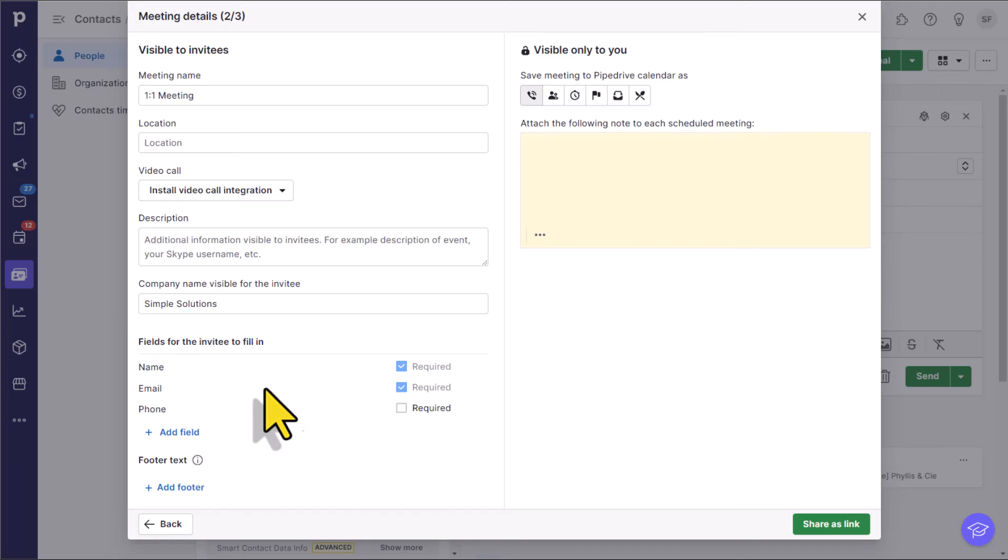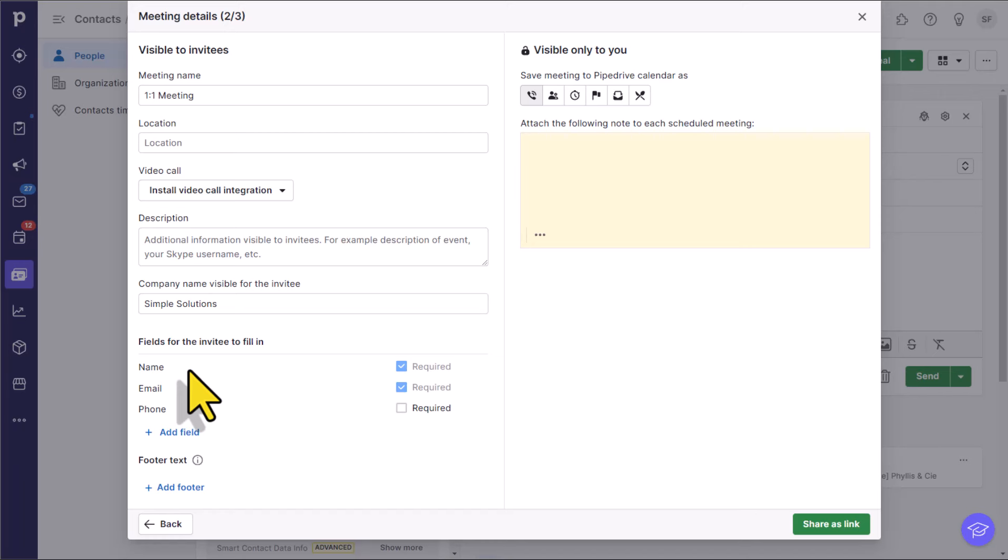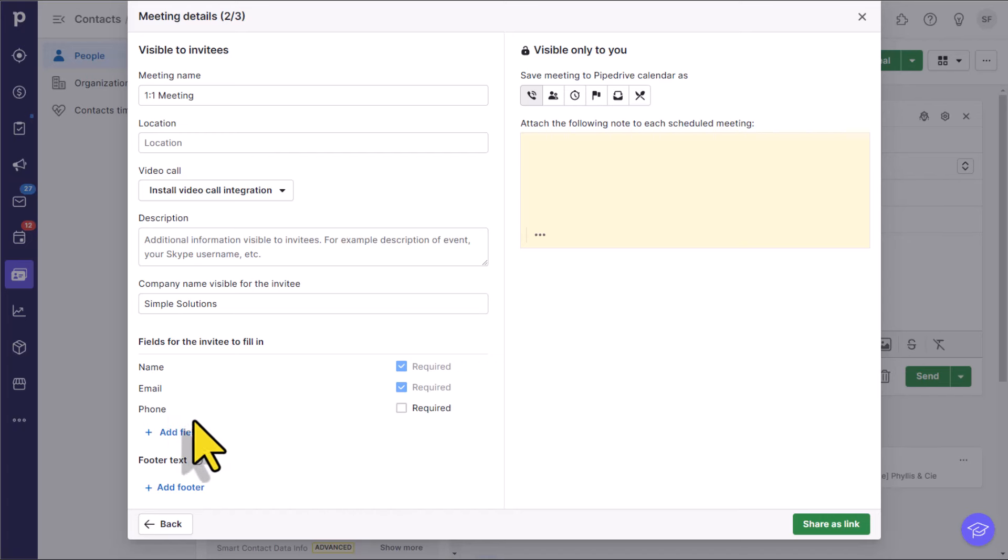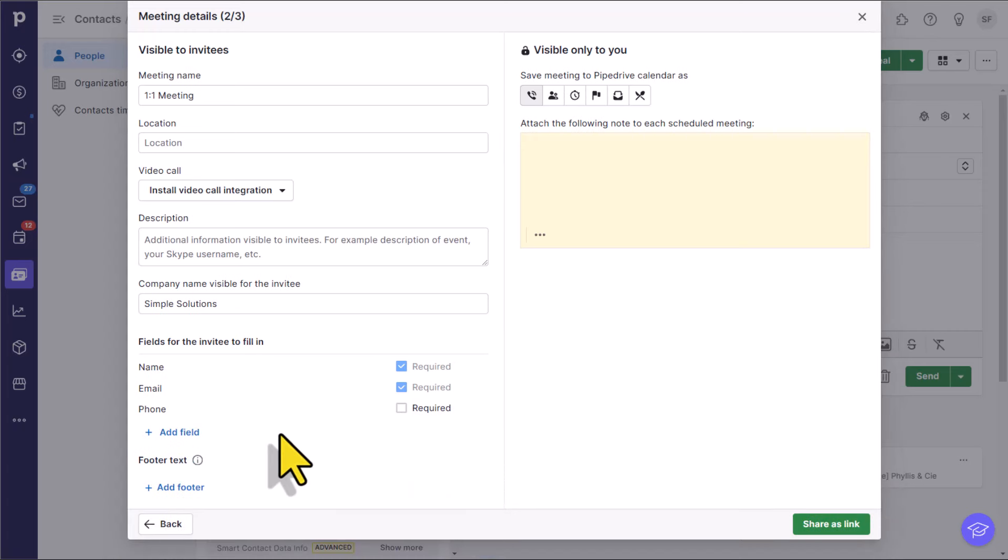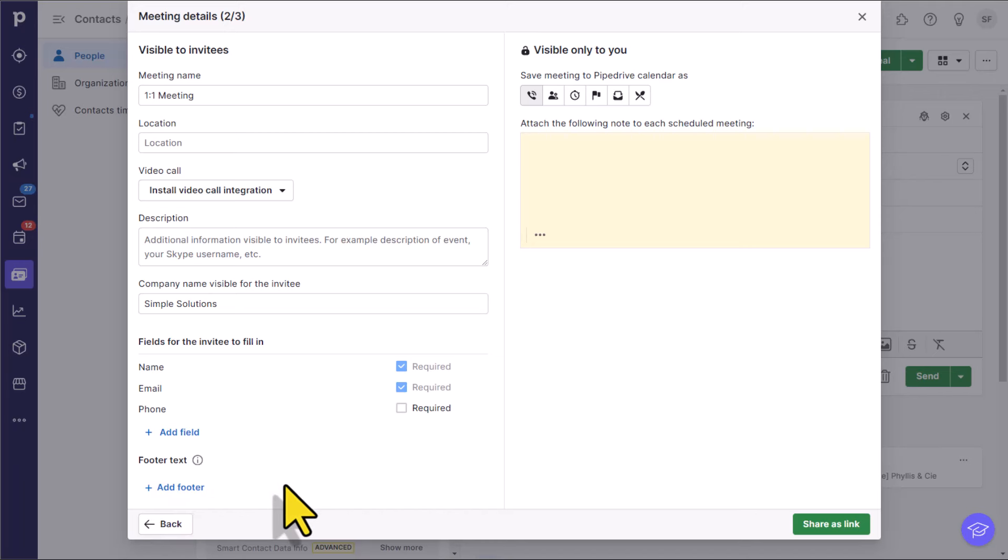And then lastly, we can choose what is required when it comes to the fields. Just like with Calendly and other popular scheduling tools, name and email is going to be required. You can choose if you want to require a phone number, but you can also choose to add as many additional fields as well. So for example, do you want to add some specific questions? Maybe some things for them to consider ahead of time, or just collect some more information. You can add those details here as well, in addition to adding your own custom footer.